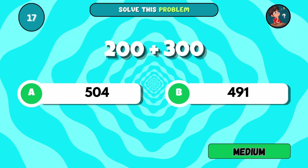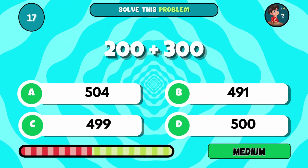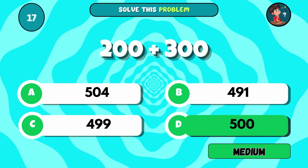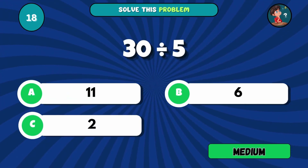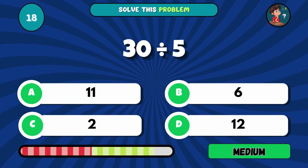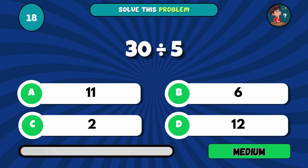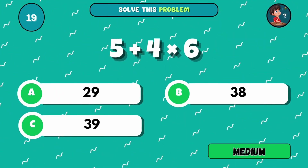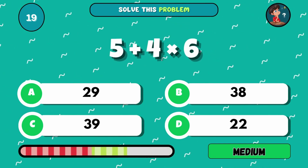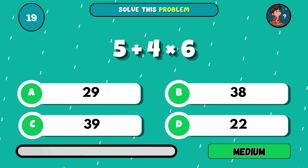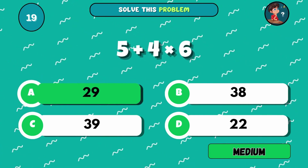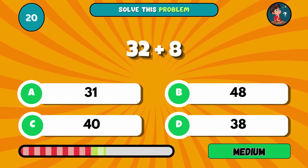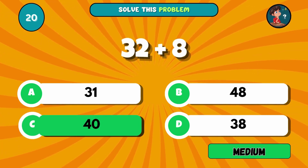Medium level — now a bit trickier. What's 200 plus 300? The answer is D, 500. Let's divide: 30 by 5. What's the result? The answer is B, 6. Here's a thinker: 5 plus 4 times 6. The answer is A, 29. Sum it up: 32 and 8. The answer is C, 40.